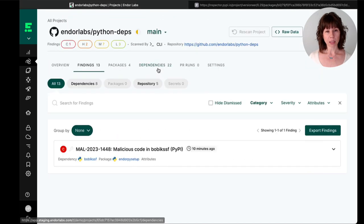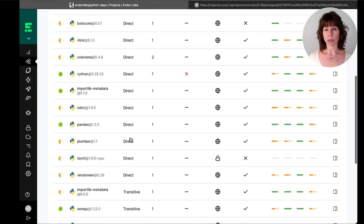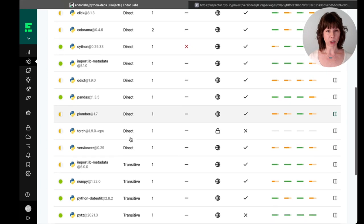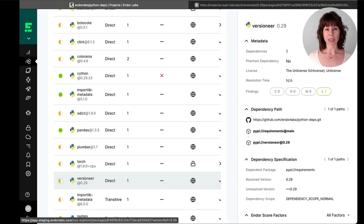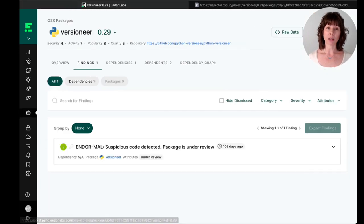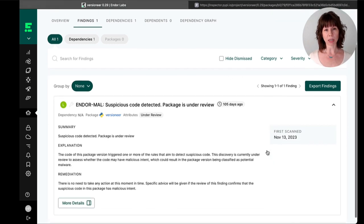Next, we'll look at a dependency that was flagged for suspicious code. You'll notice its finding is categorized as low severity, which is because these are not confirmed instances of malicious code.